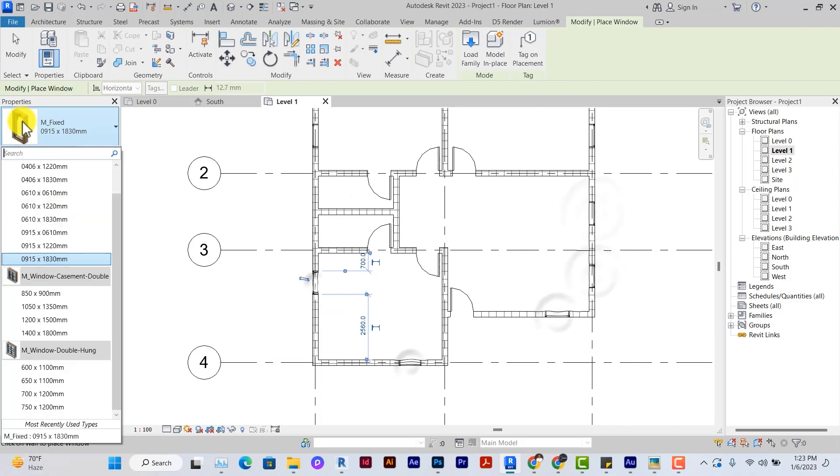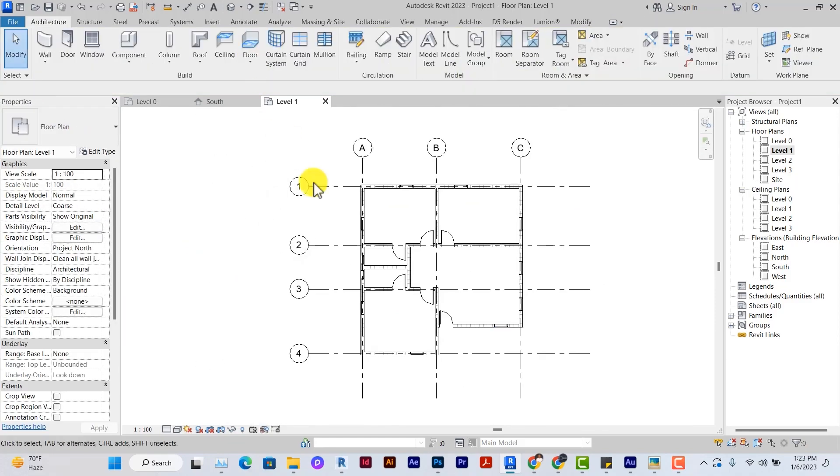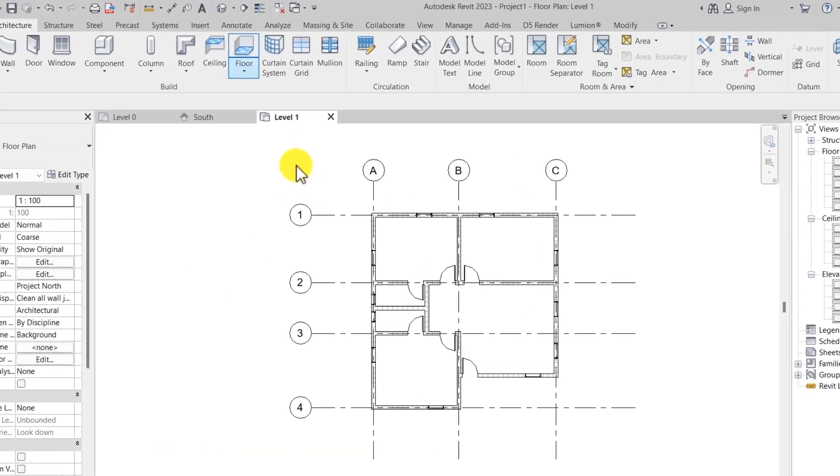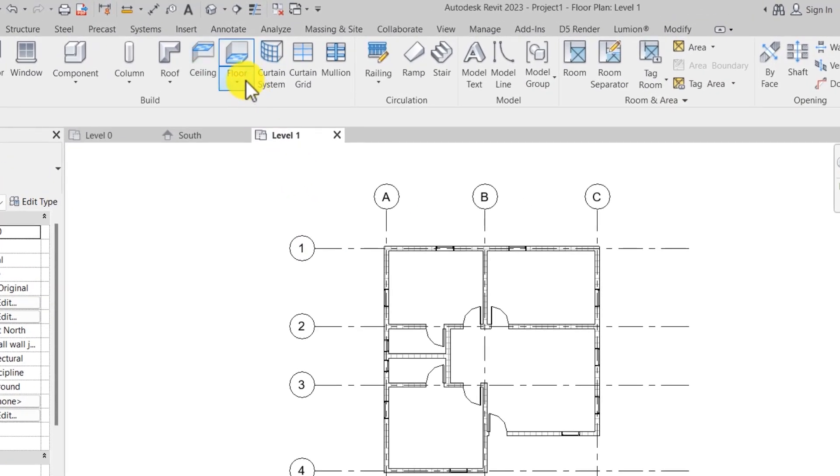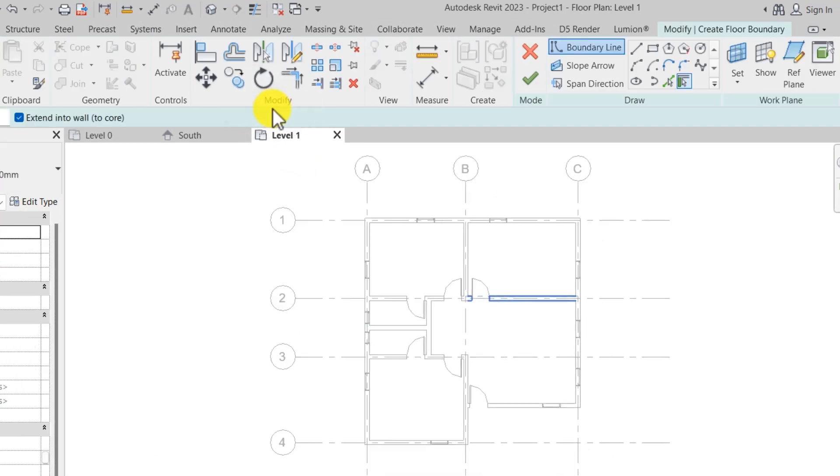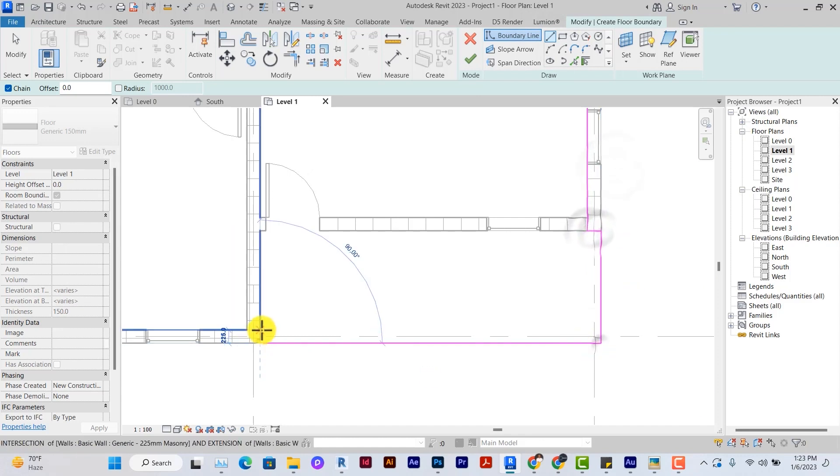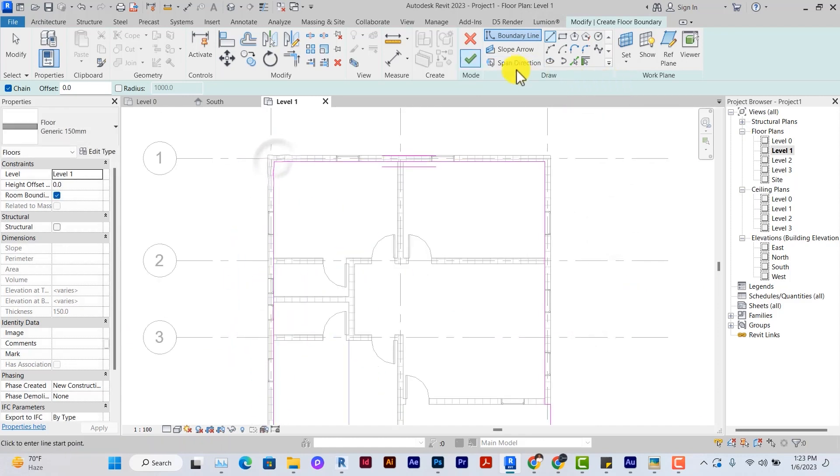For the toilet windows, we can use a smaller kind of windows. The next thing is to create a floor. Under architecture, you click on floor, architecture aisle. It goes into a sketch mode and then click on this line and sketch out the floor.